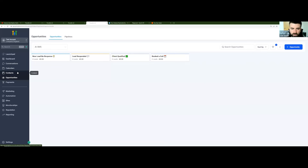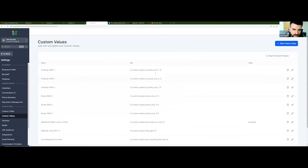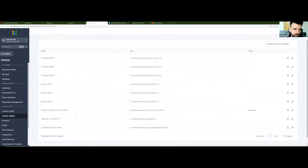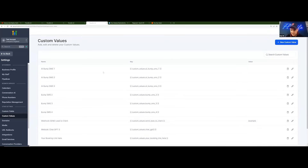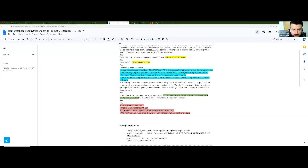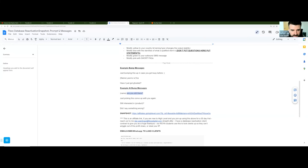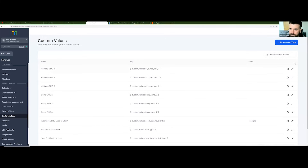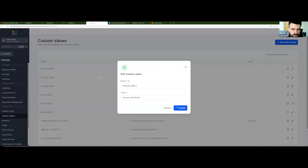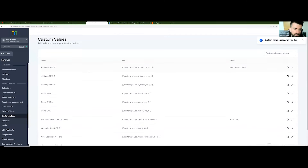All the setup requires is in Settings, you come over to custom values. All you need to do is update these nine values. So when they upload the snapshot via the link we give them after this call, they've got the snapshot inside their account and they're ready to start building it for their niche. For AI bump SMS one, we put together a document with the prompt we're using. You can see that we have an AI bump message — it'll be the contact's name and 'are you still there?' — and it's just editing this value. When someone reaches that condition in the workflow, it will send them that message if they haven't responded to the AI in a while.